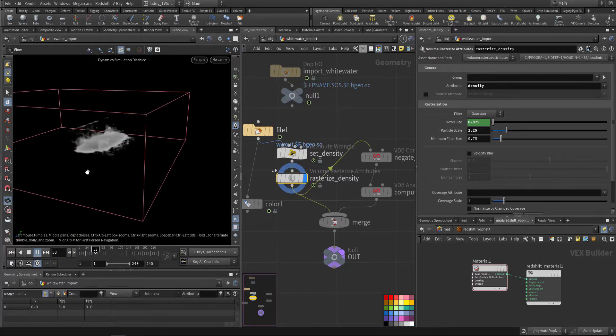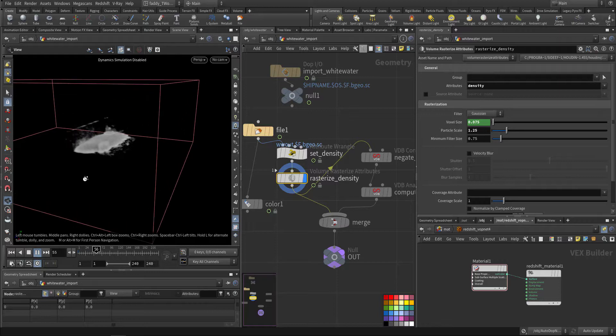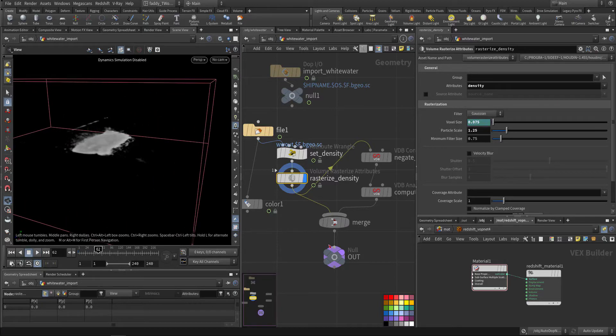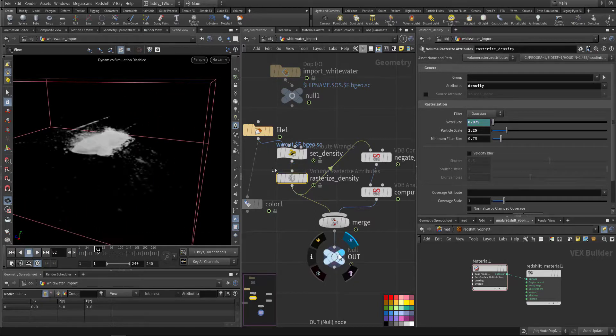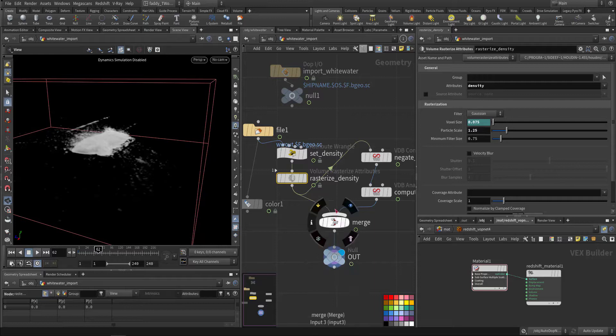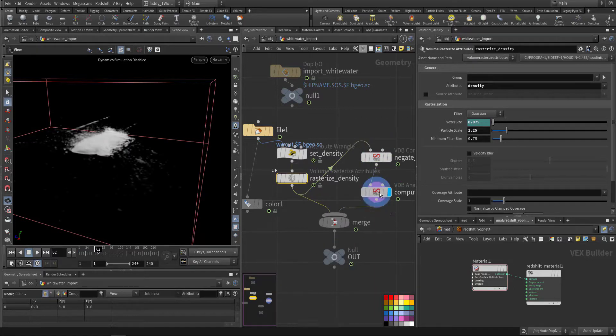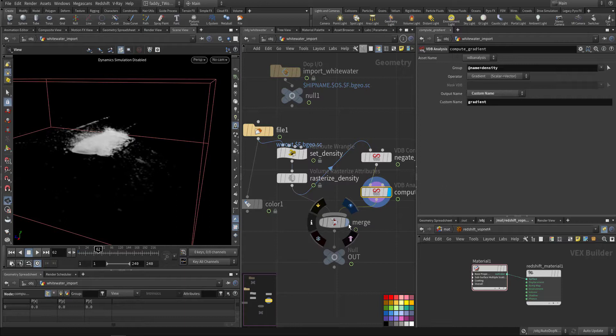So this is the volume, making VDB out of it.